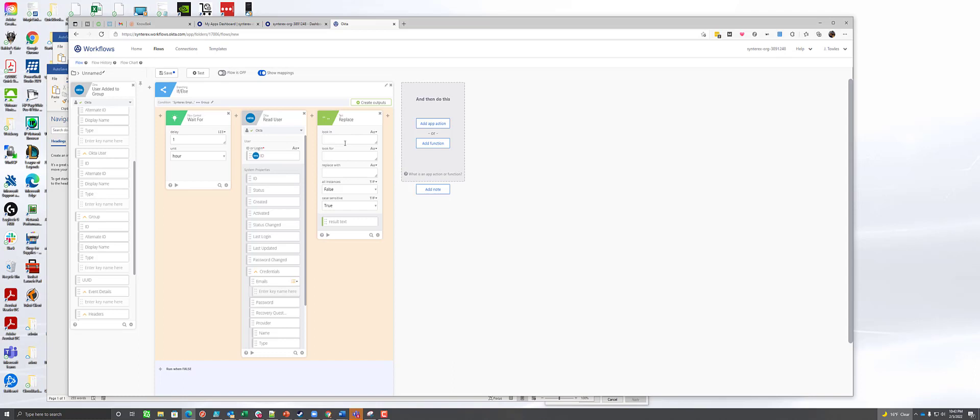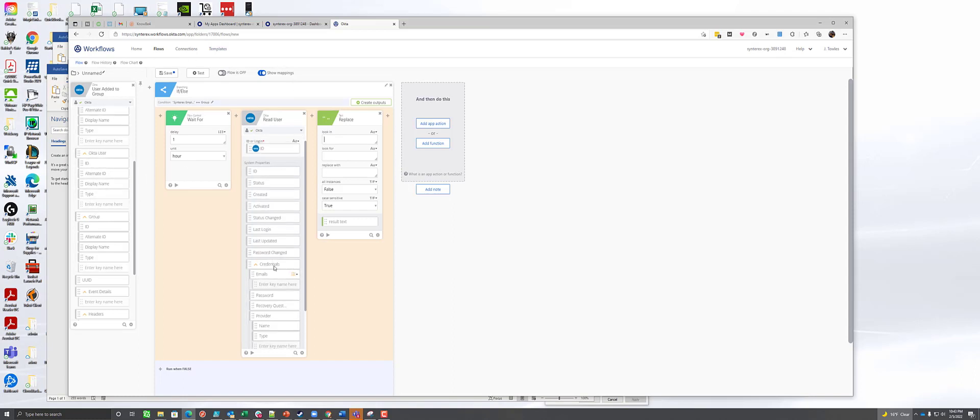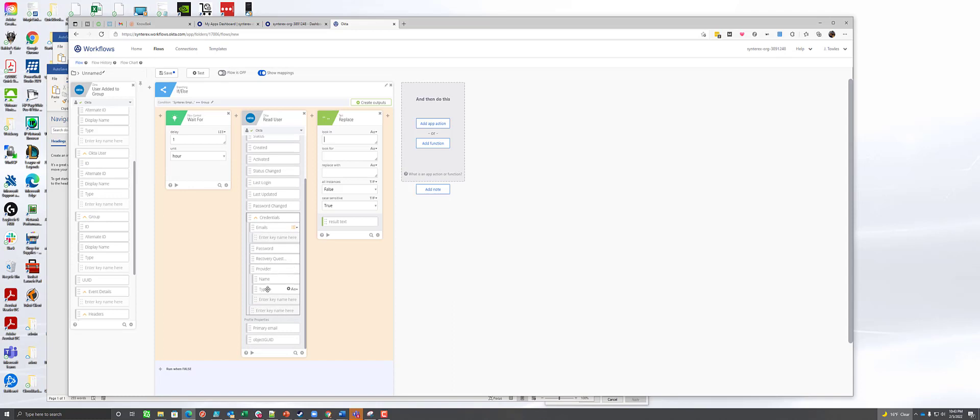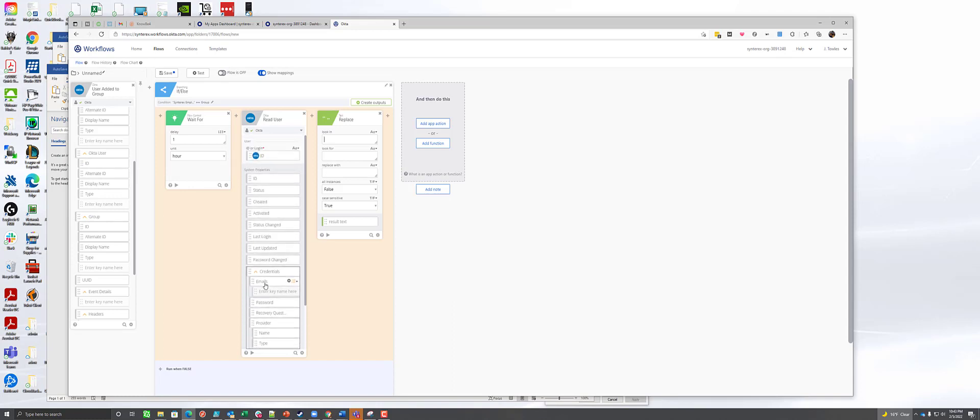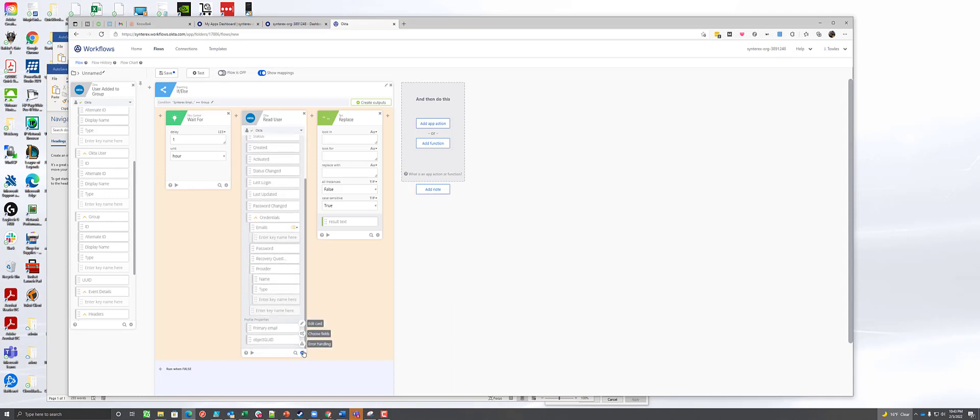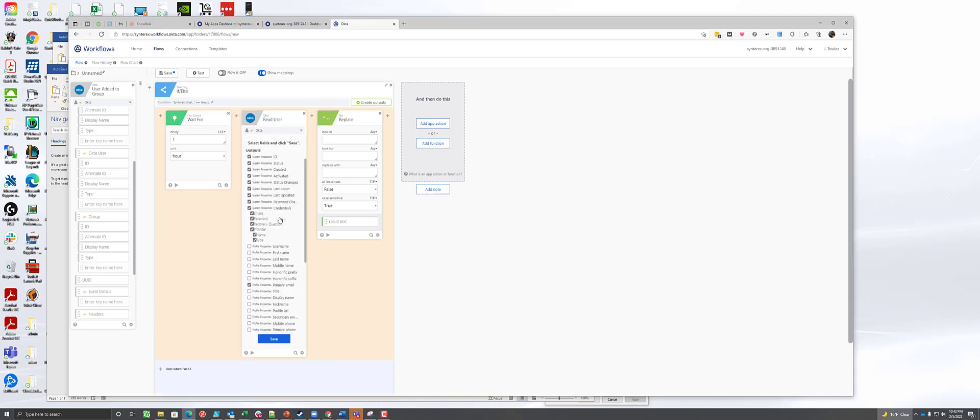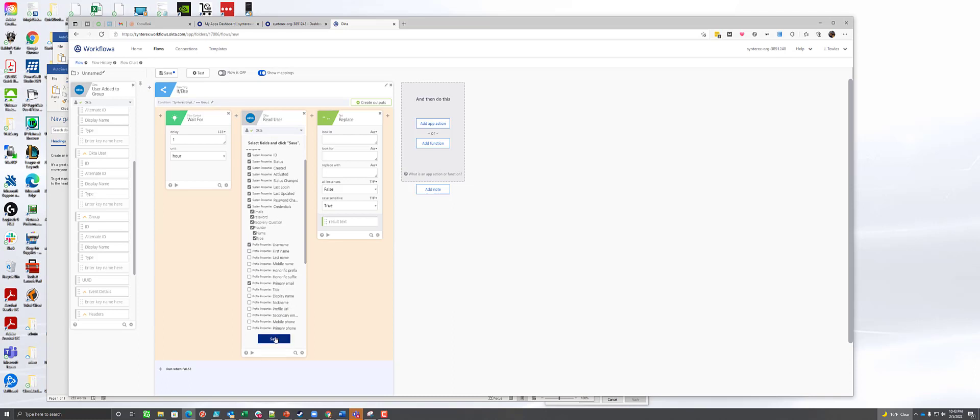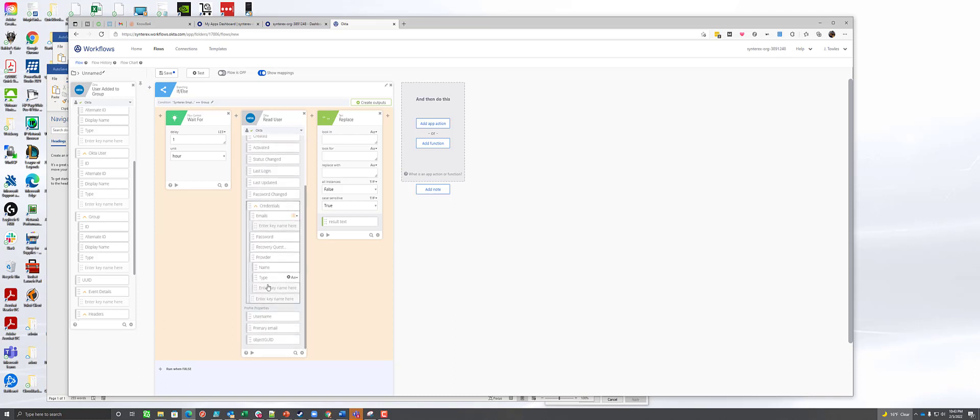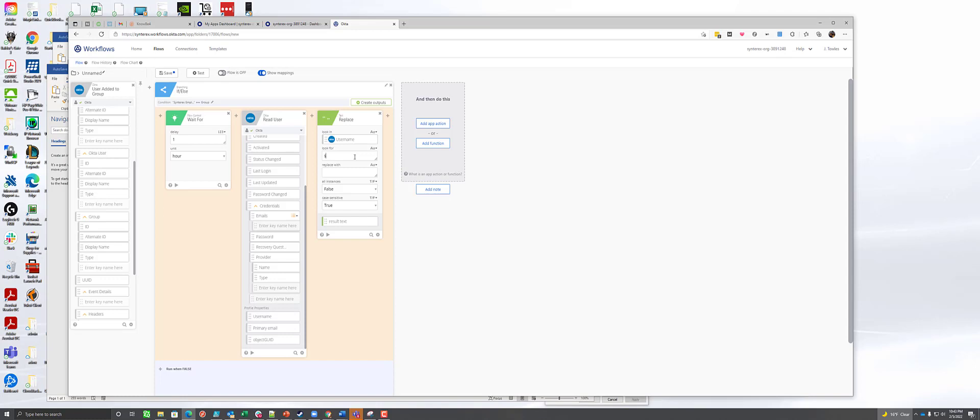So I'll show you what we do here. It's pretty easy. So what we're going to do is we're going to take this here. And actually first, let's add one more field here just to make this great. We're going to add in the username and hit save. So what we're going to do here is we're going to pass in the username. And then once we pass in that username, what we're going to say is we're going to tell it to look for Synterex.com and replace it with Synterex.onMicrosoft.com. And then that generates this result text.